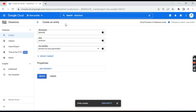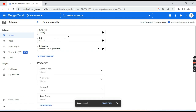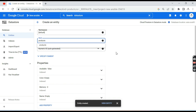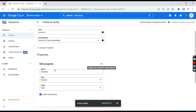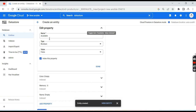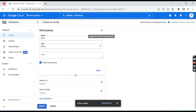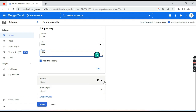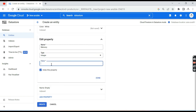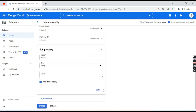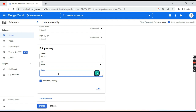Now let me create another entity — let's add two or three products. Once you click 'Create Entity' after creating one, it automatically populates the kind (table) and properties (columns) already. Here you can see the 'available' column — select true. Set 'color' to white. For 'memory', enter 64 GB, and for 'name' enter 'iPhone 13 Pro Max'.